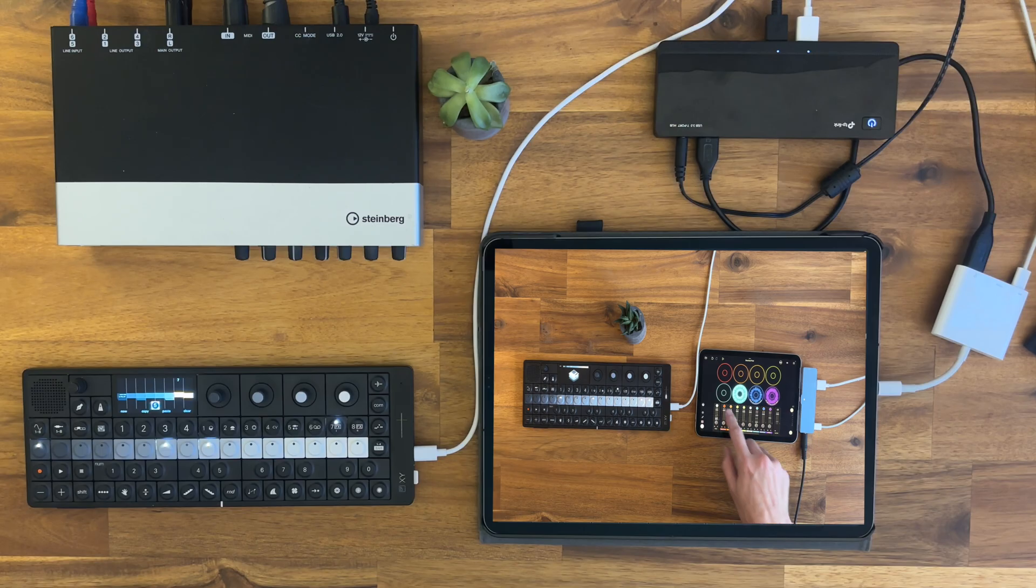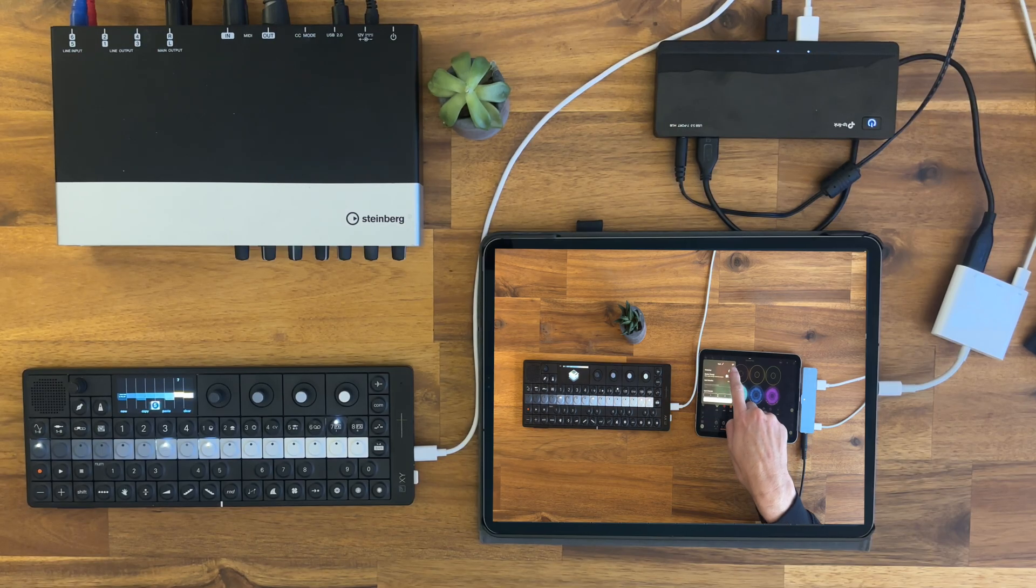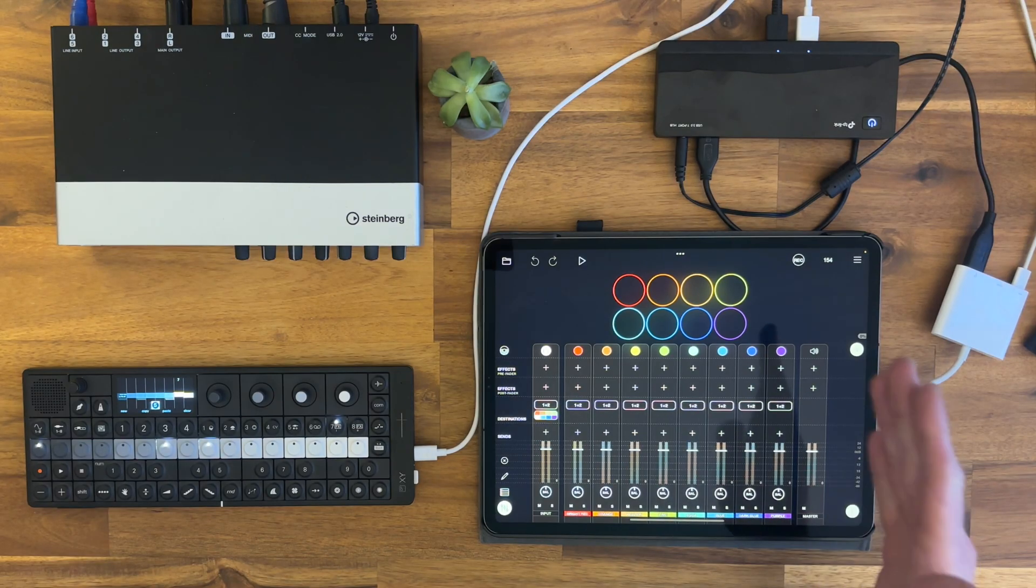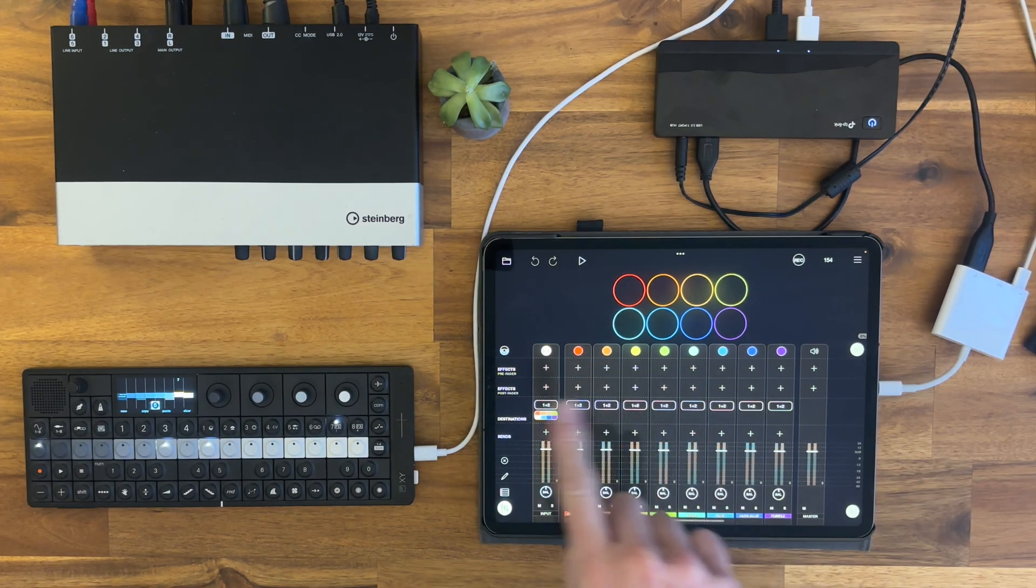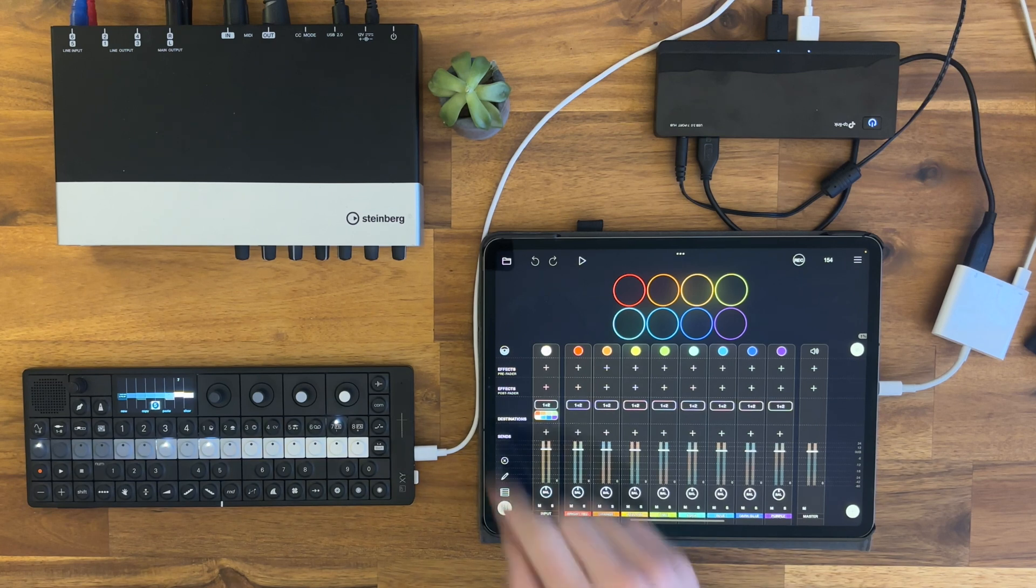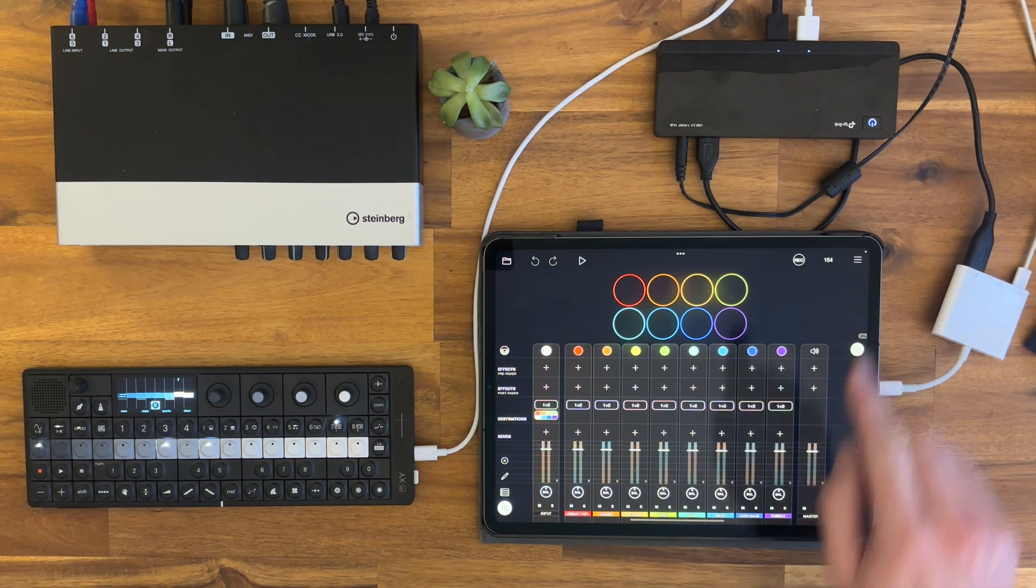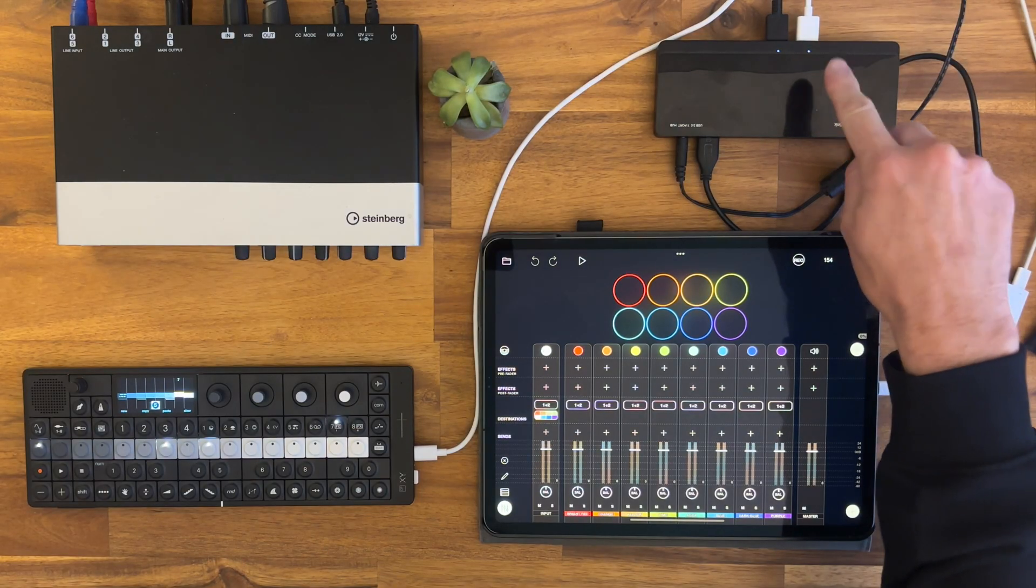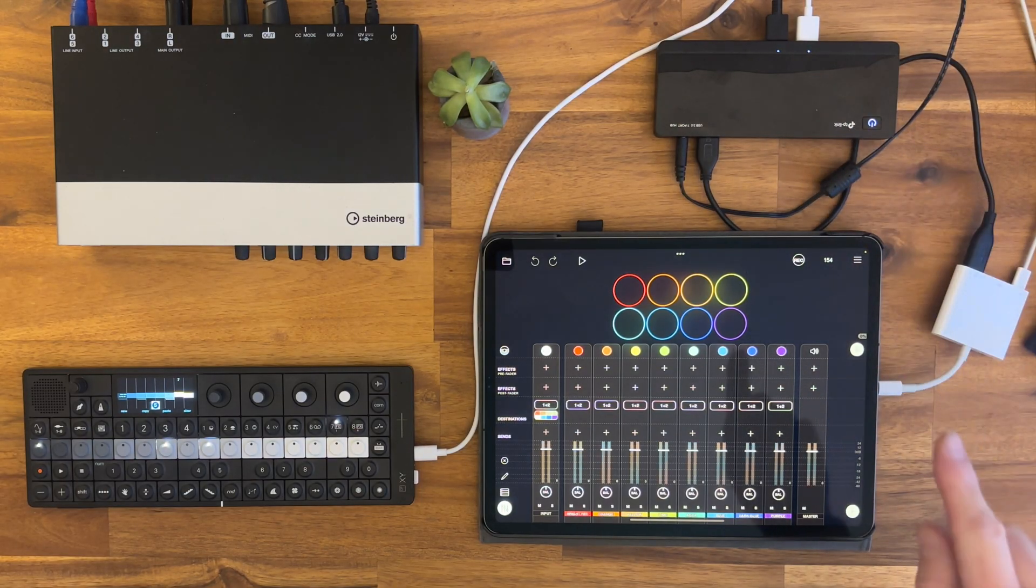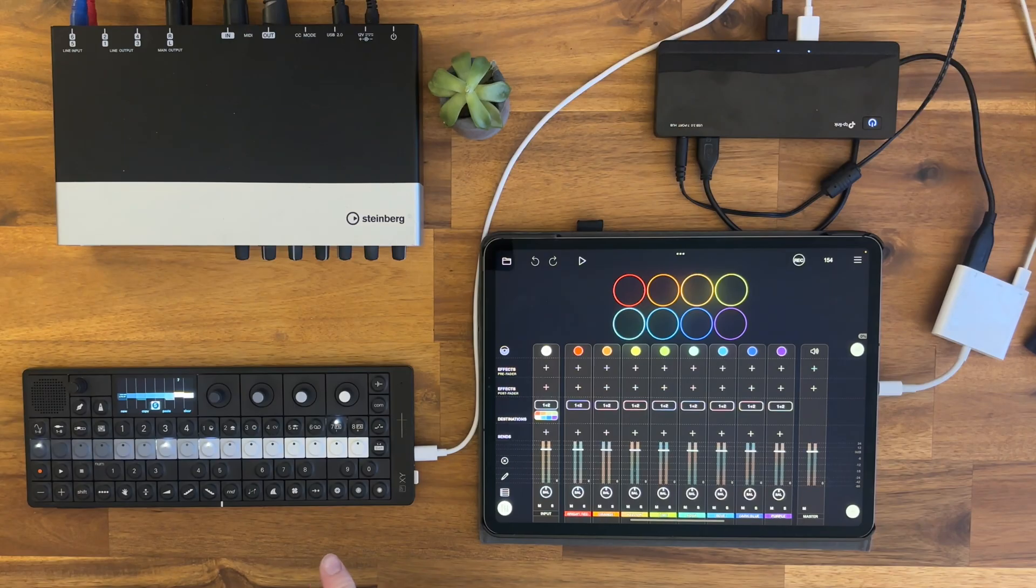As you can see, I've brought in every piece that is included in this setup. To start off, we have this Steinberg audio interface with six channels, and then we have a powered USB hub over here, and then we have the iPad and the OP-XY.